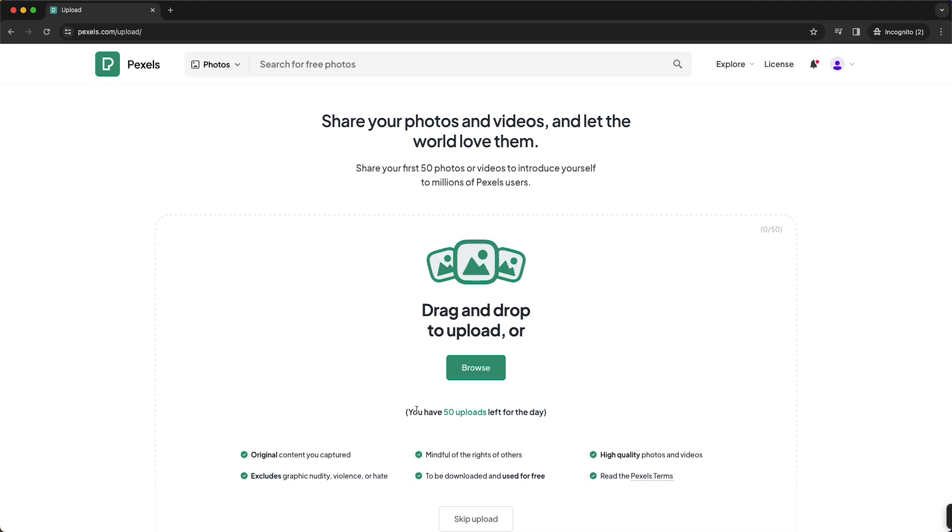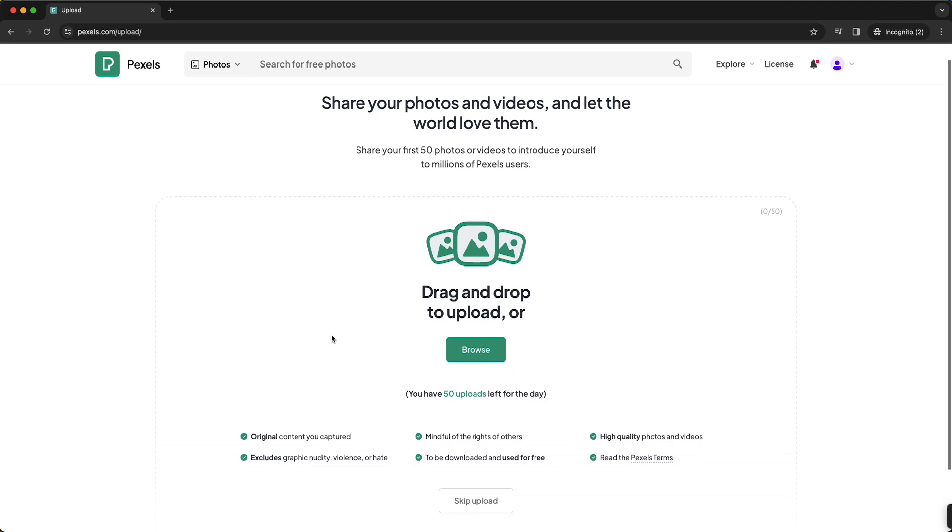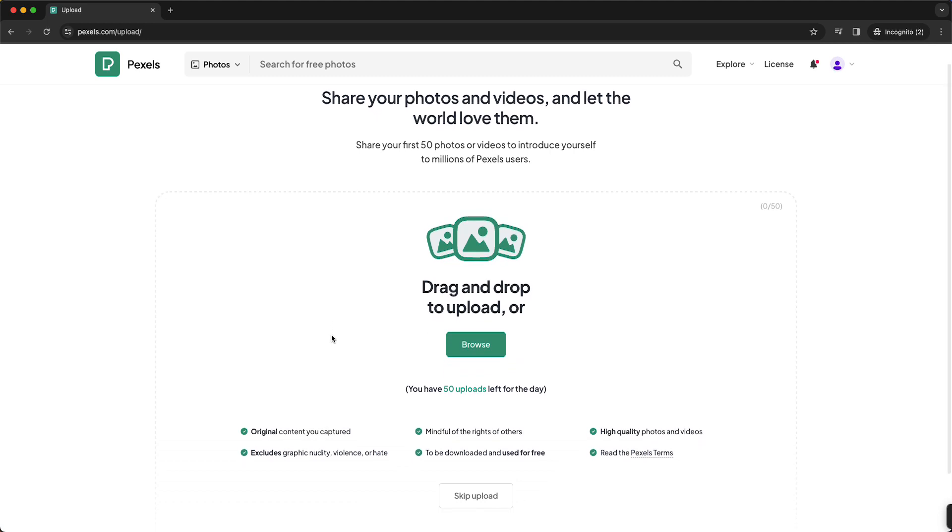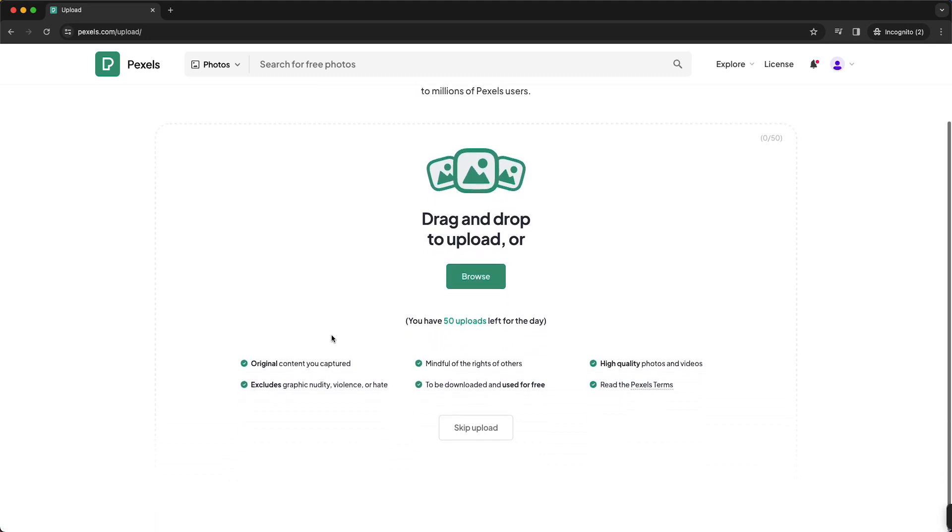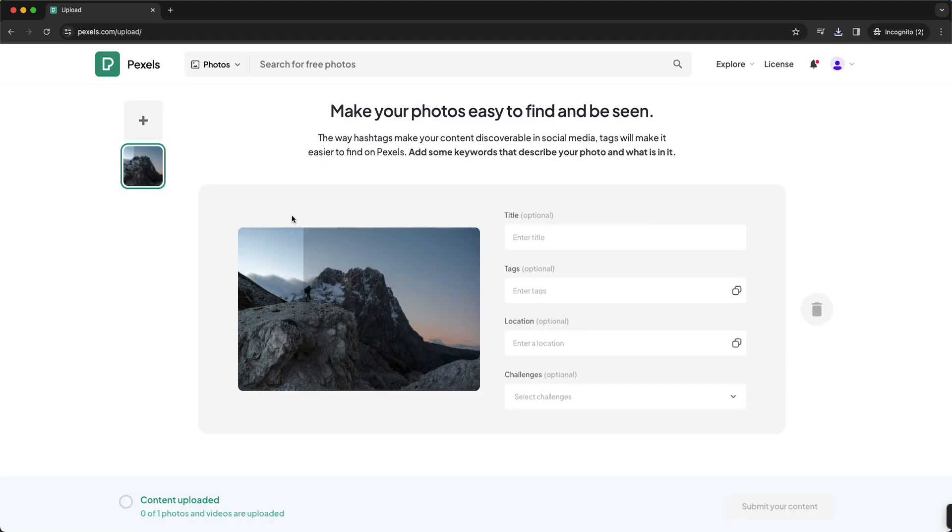So you have 50 uploads left for today. They put a maximum of 50 photos per day per user, and then you can just select a file. So let me do that. This is just a random photo I downloaded, so it's not my photo.